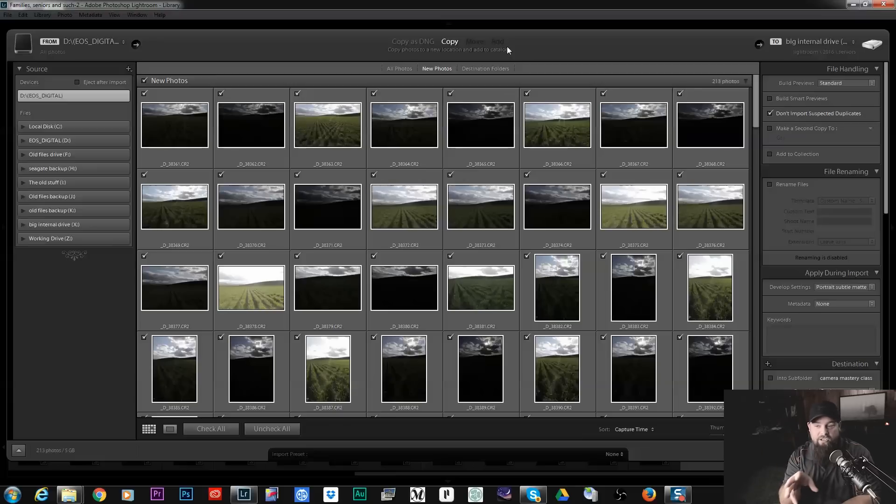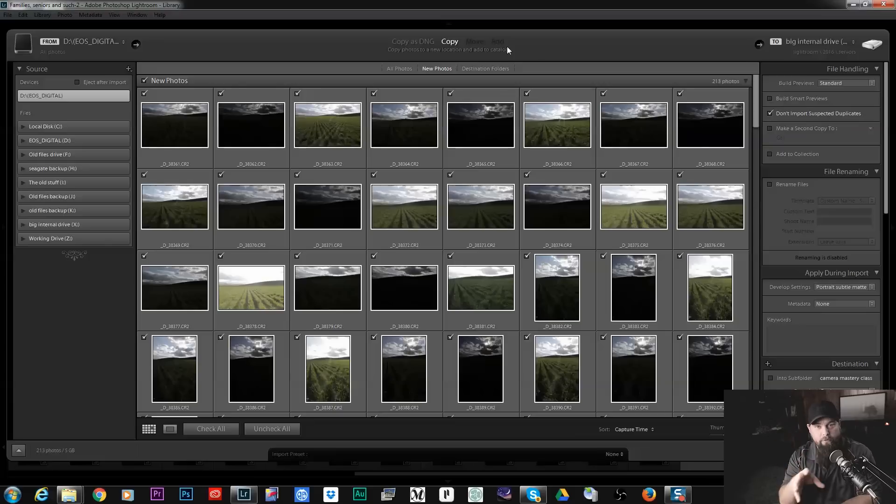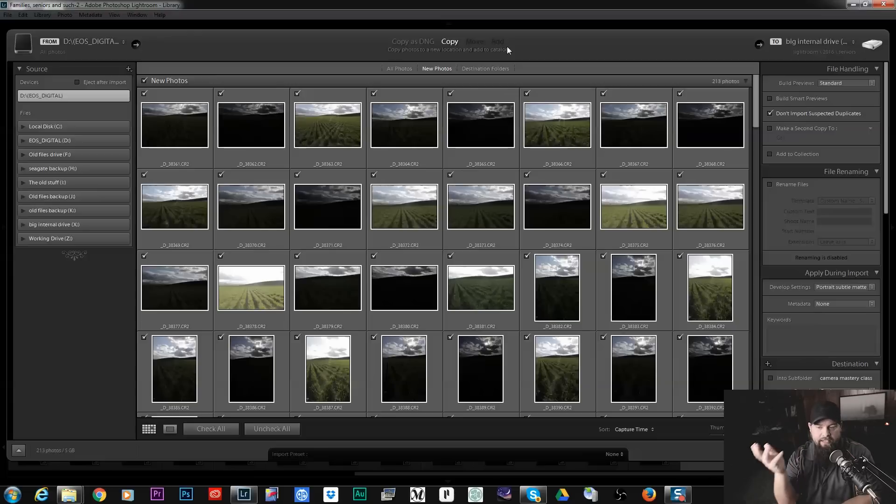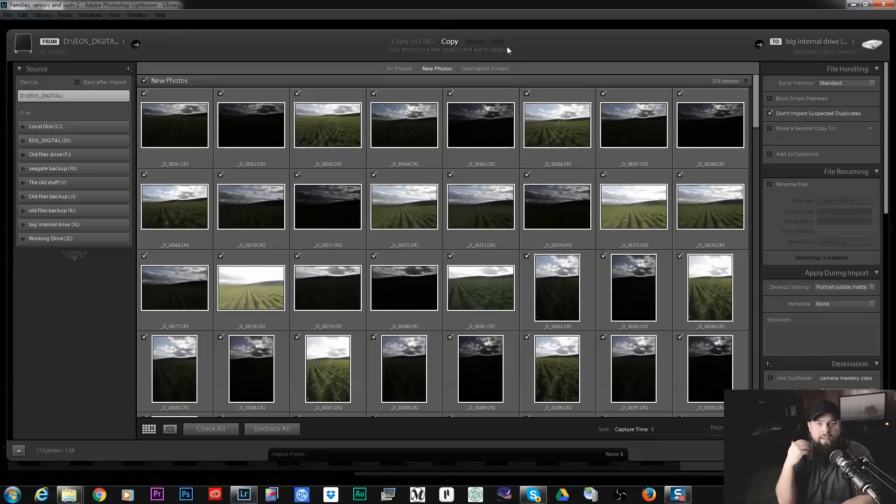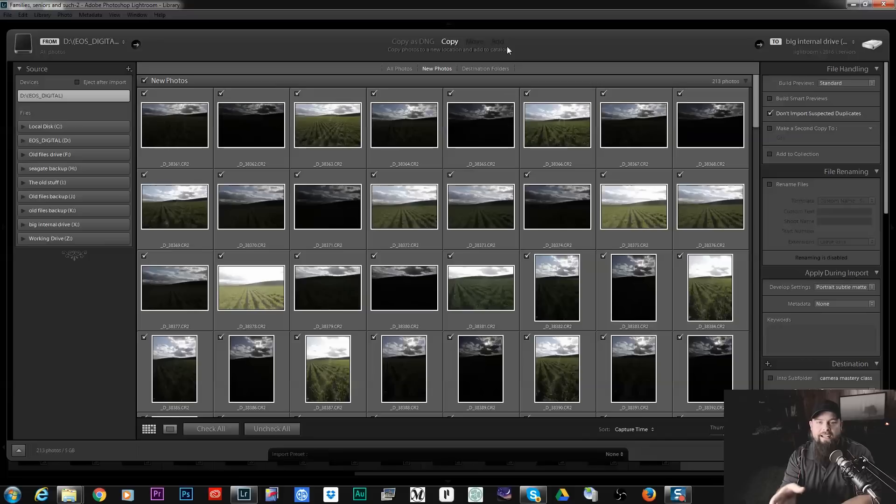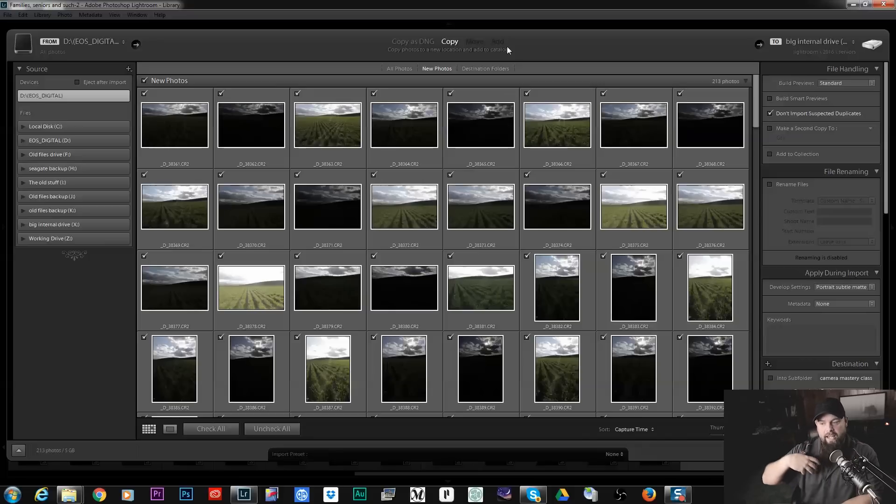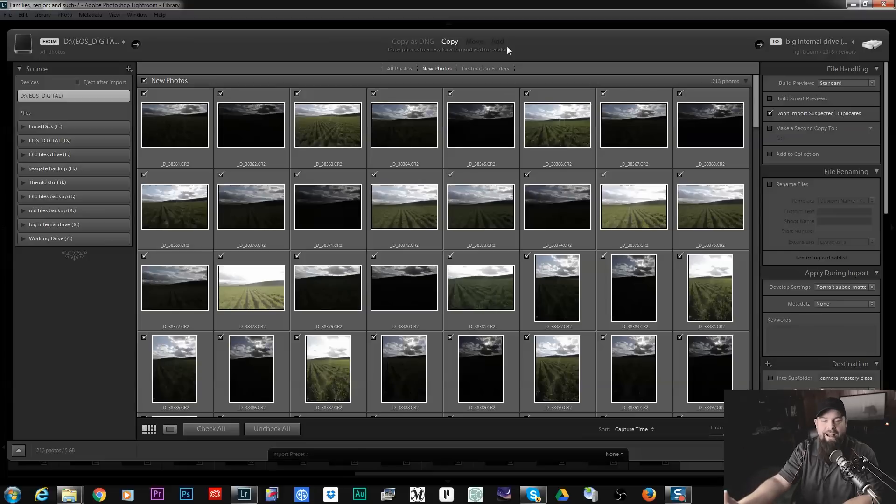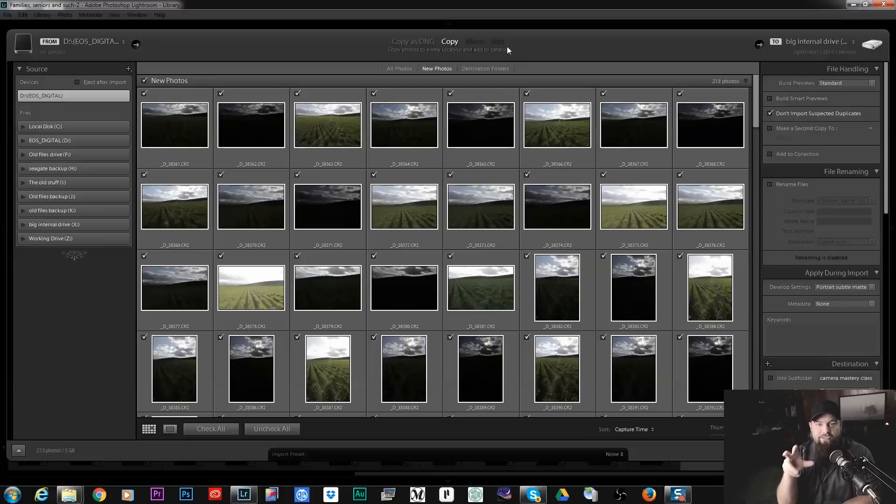Now DNG is basically Adobe's version of a raw file. It's the digital negative file. Now there's other videos about DNG but essentially the idea behind DNG is to make it a proprietary Adobe file. So essentially it's future proof.